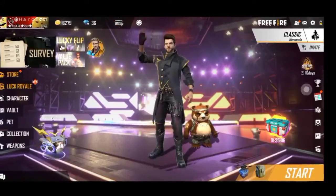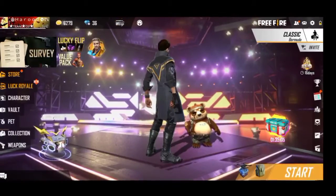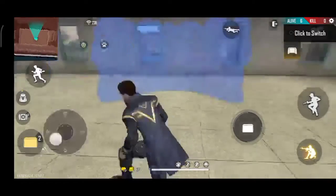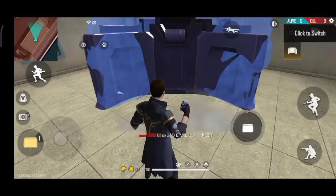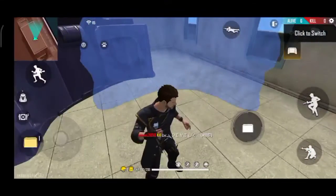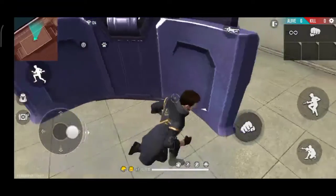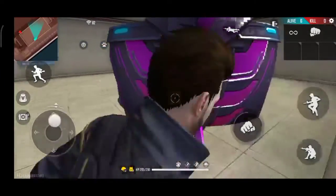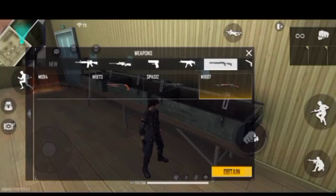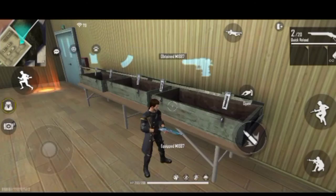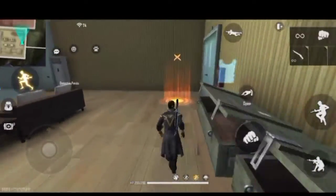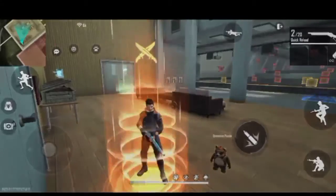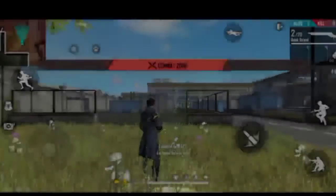Hi friends, I am here today with Glitches. I am here with M1 Night Dare skin. I am here with Glitches, I am here with my channel.